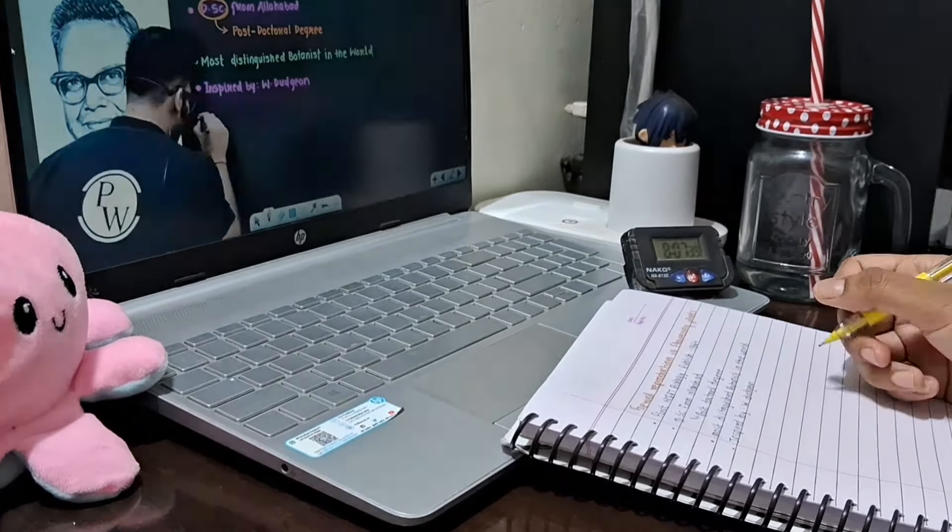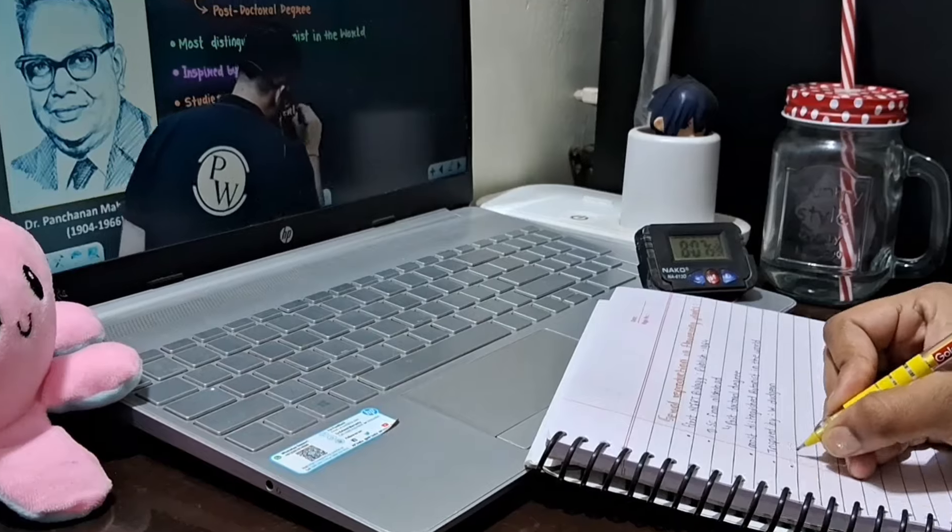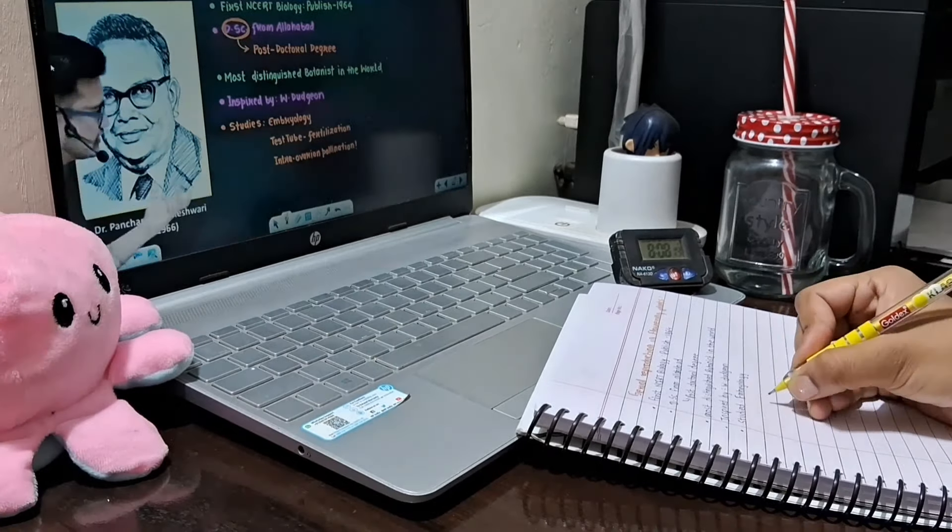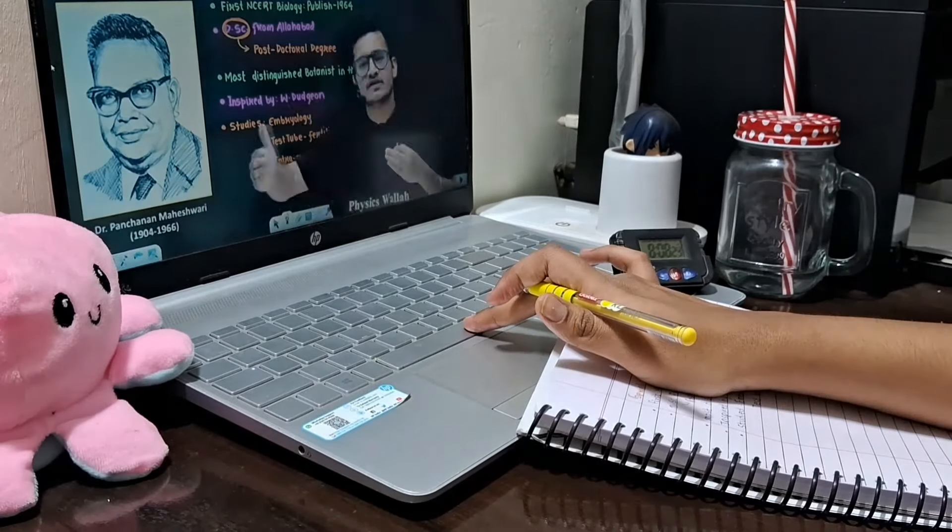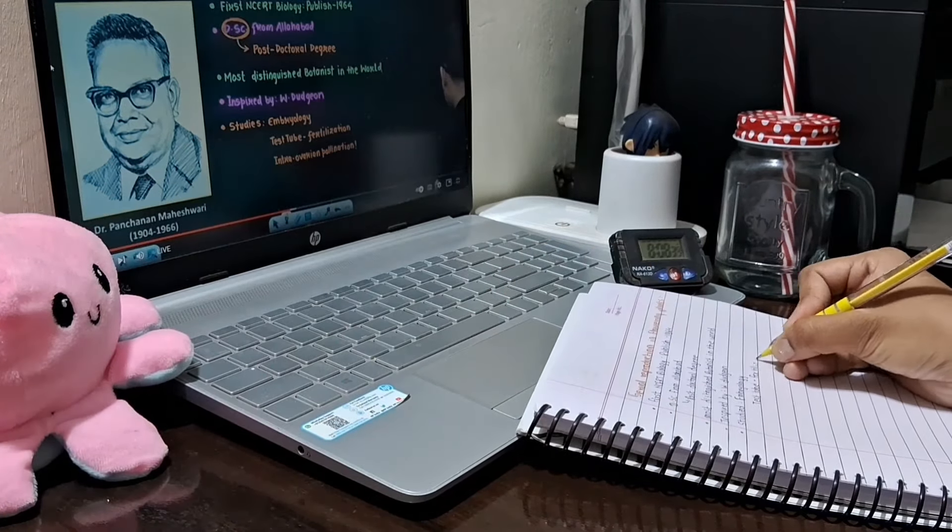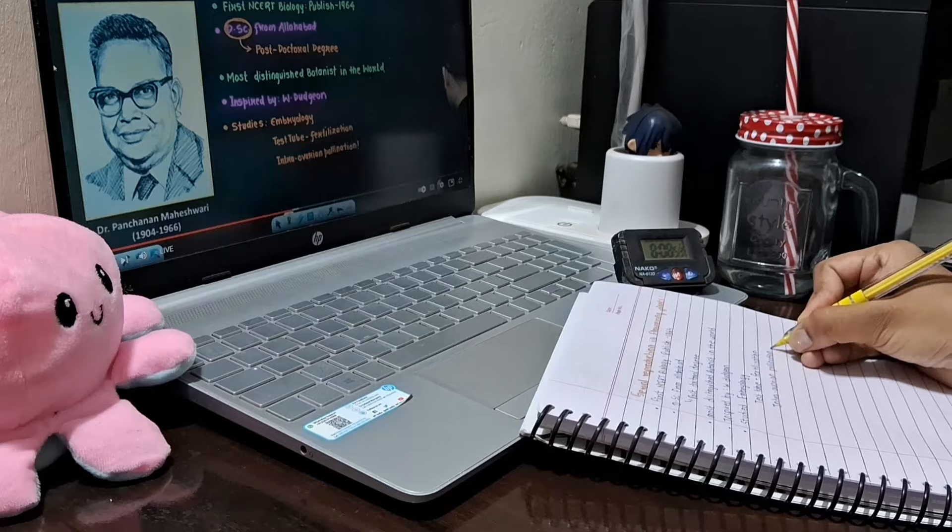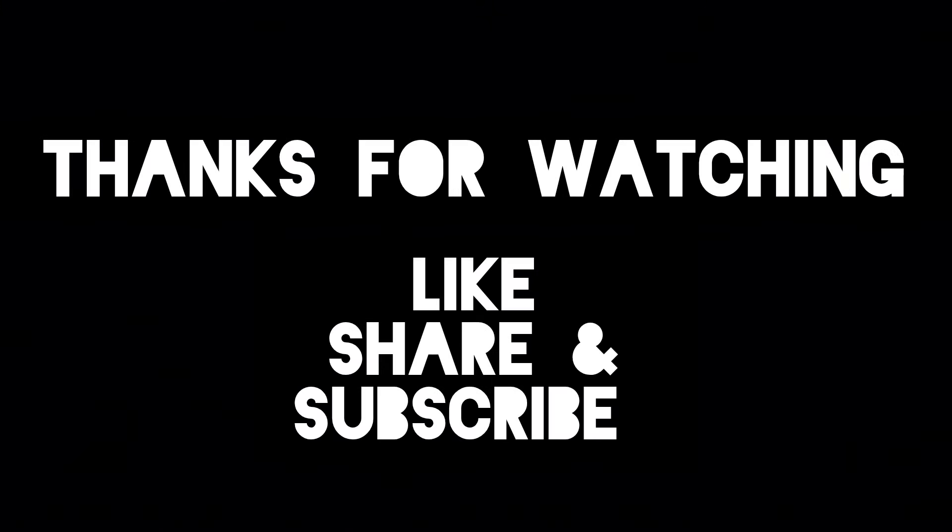This was my first day of class 12. How was your first day of class 12? Let me know in the comment section. That was it for today. I will see you in the next vlog. Bye bye, take care and don't forget to like.